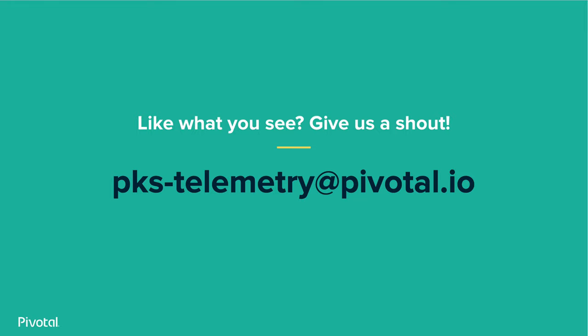That's all for this video, but there's much more data that we can share with you. If you're interested, reach out and opt in to the enhanced level of the customer experience improvement program. We look forward to working with you. Bye for now.